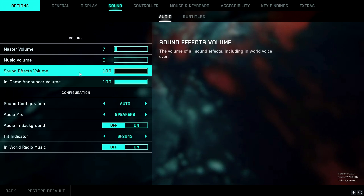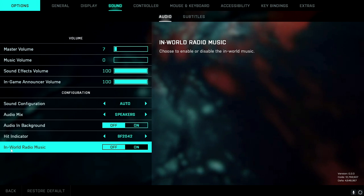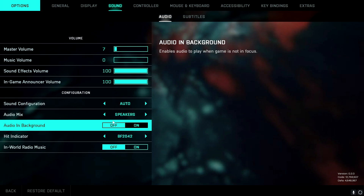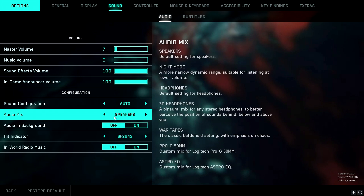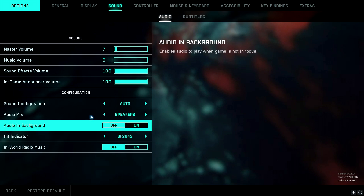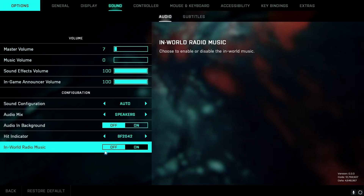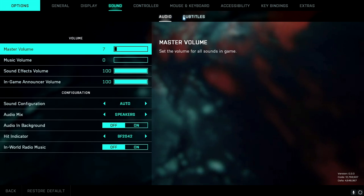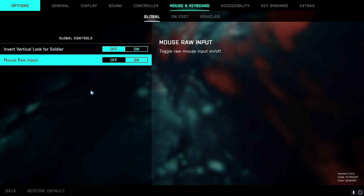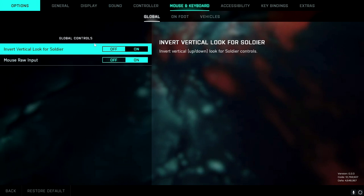When it comes to sound, I'm using these settings. The main thing is in-world radio music — I turned this off because on Breakaway there were some radios playing in the background, and I'd rather hear footsteps and other audio cues than music. So I turned that off.